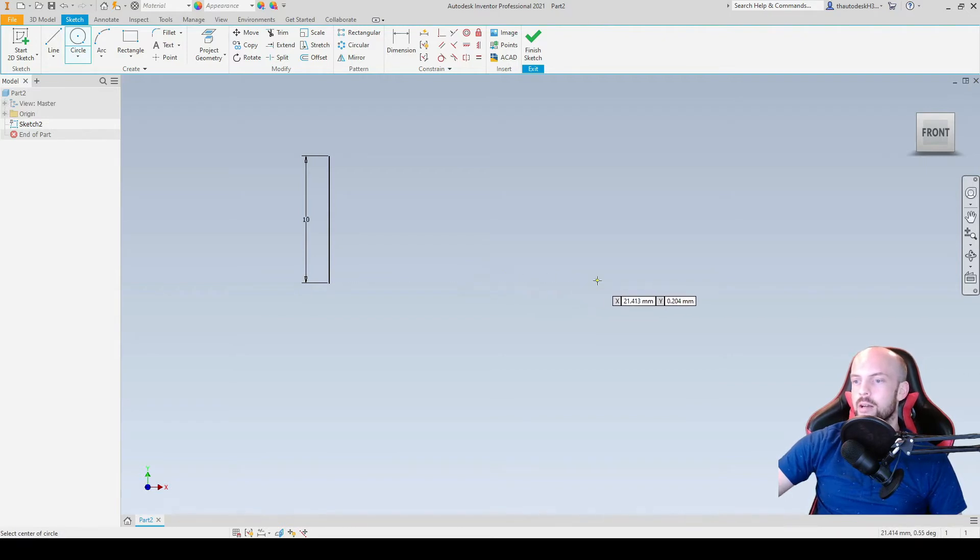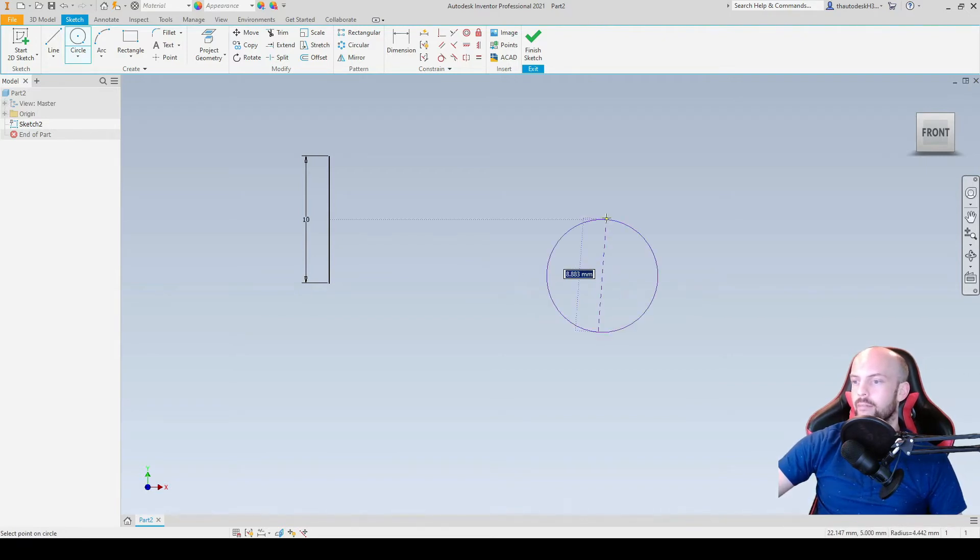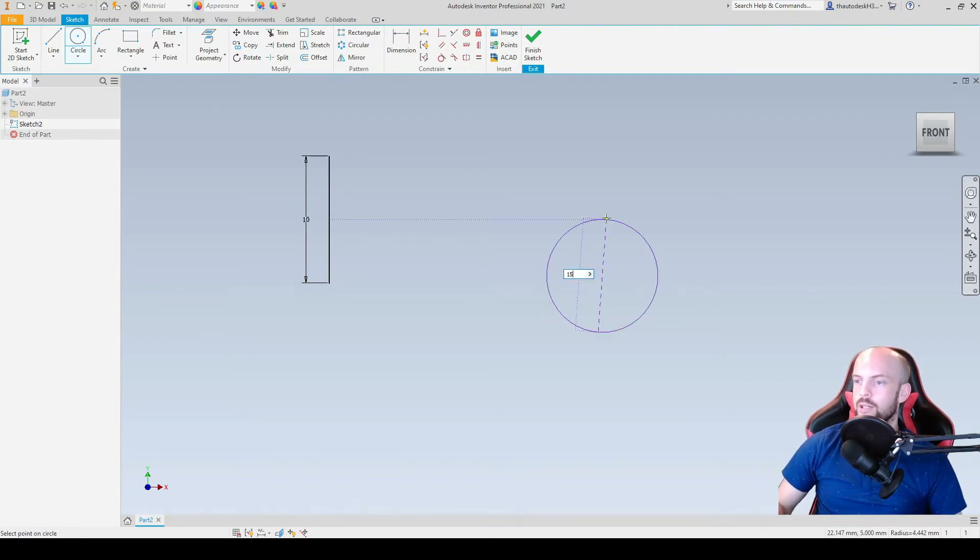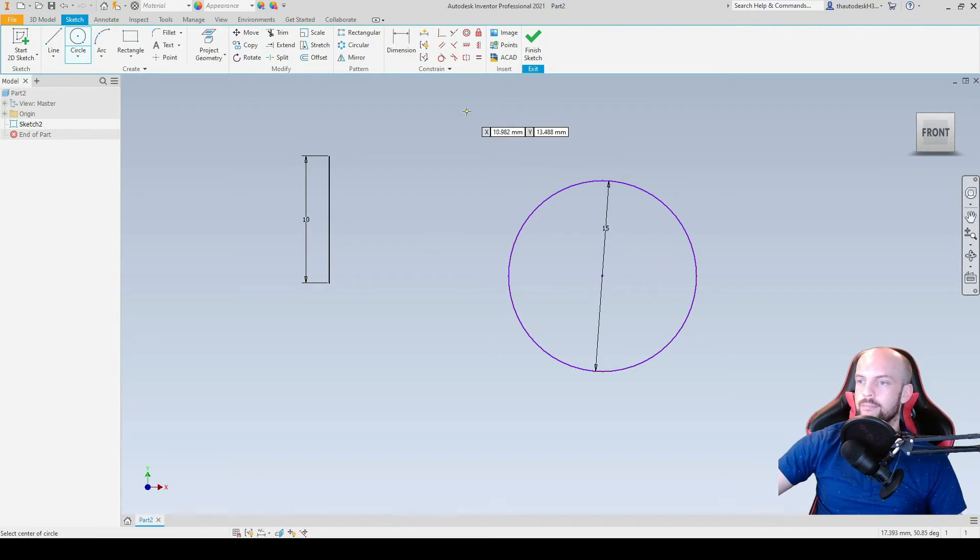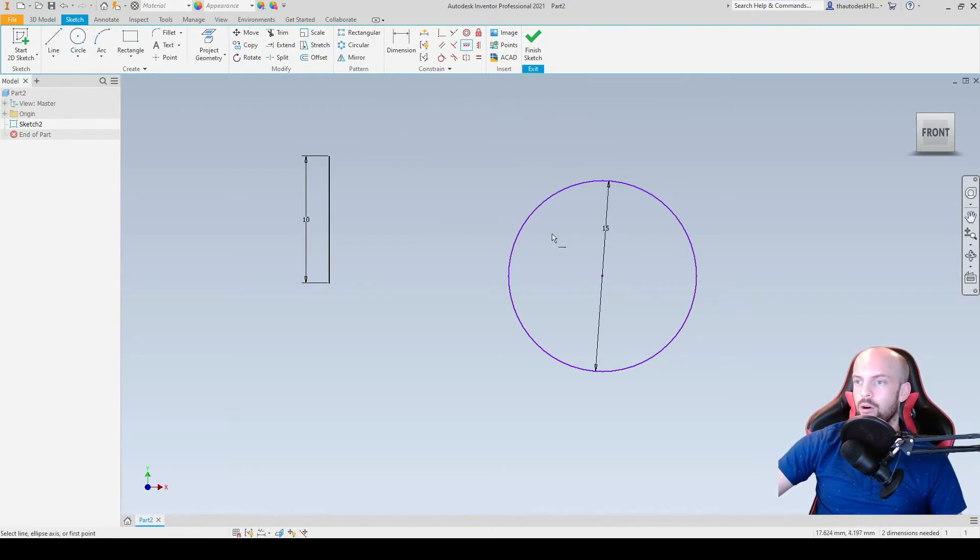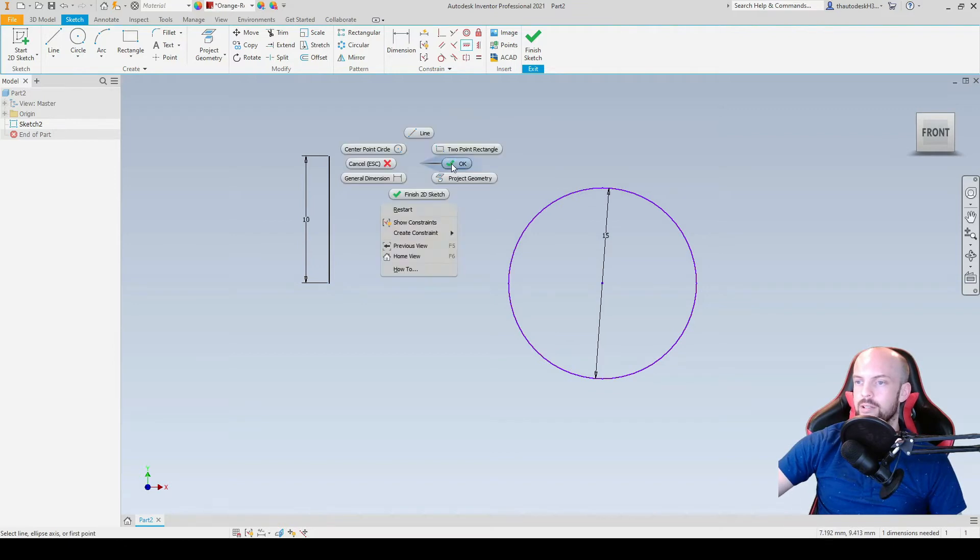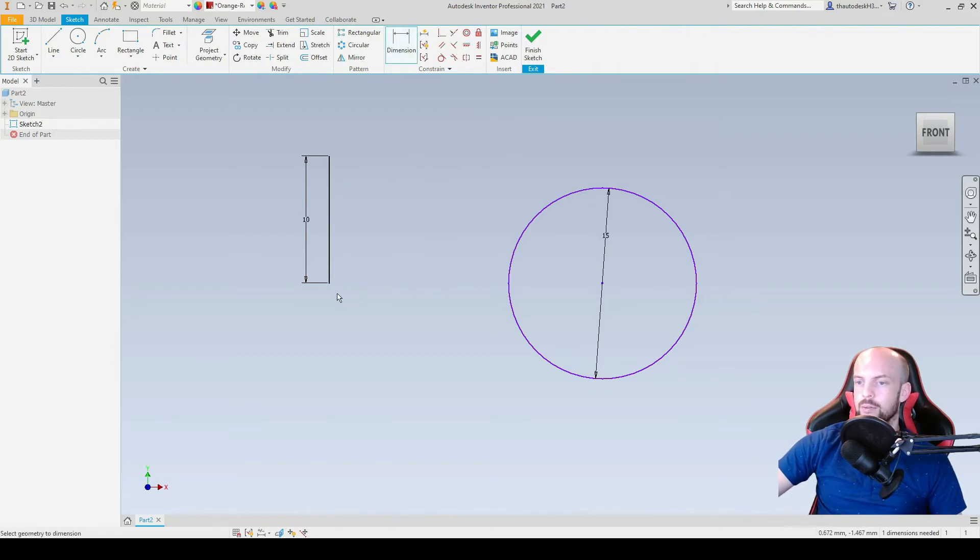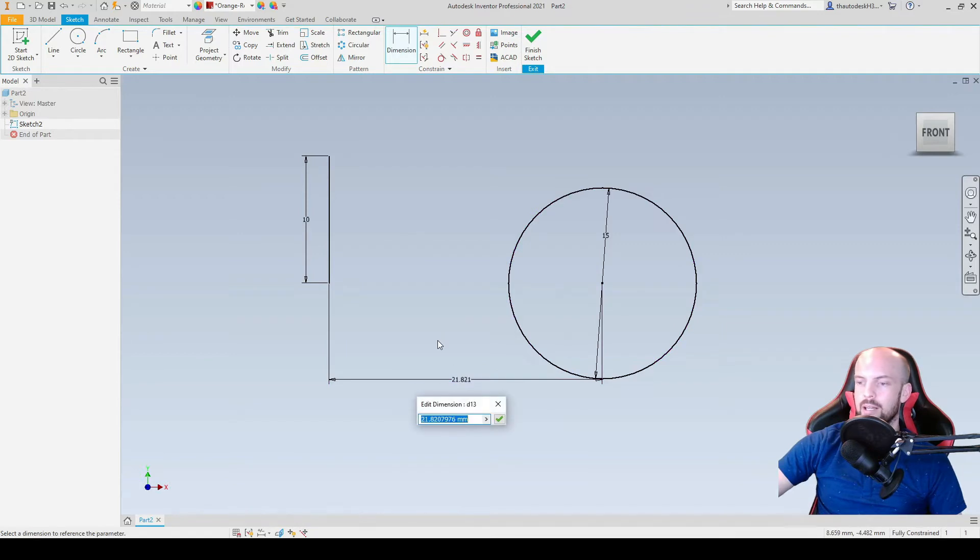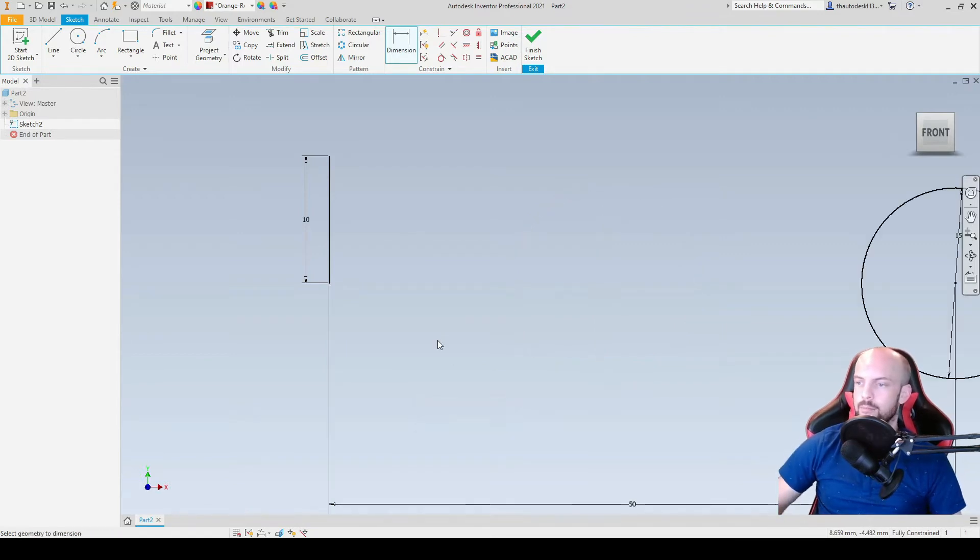We'll then draw a circle to the right of the origin. This will be 15mm. I'm going to put a horizontal constraint between the center point of the circle and the origin, like so. And then go to dimension between the origin and the center point at a distance of 50mm.